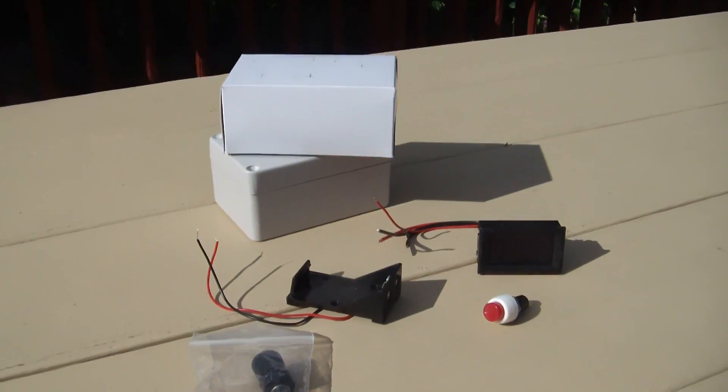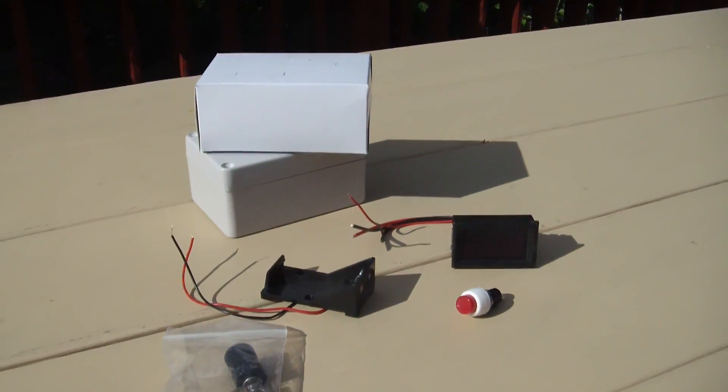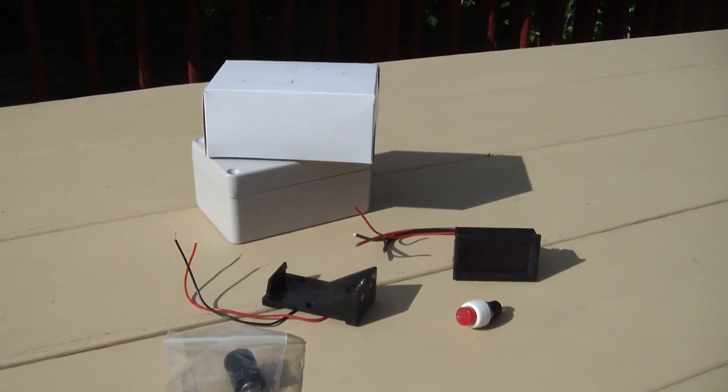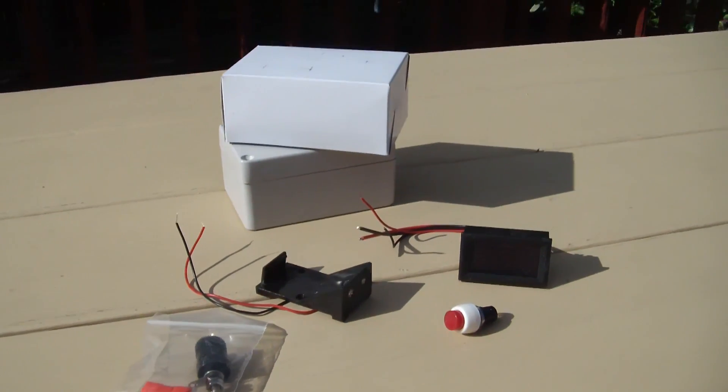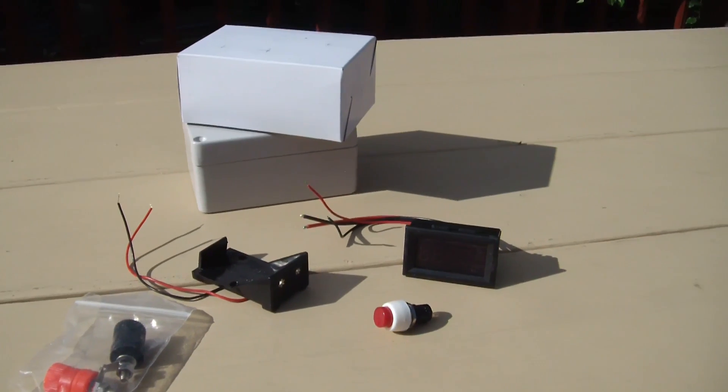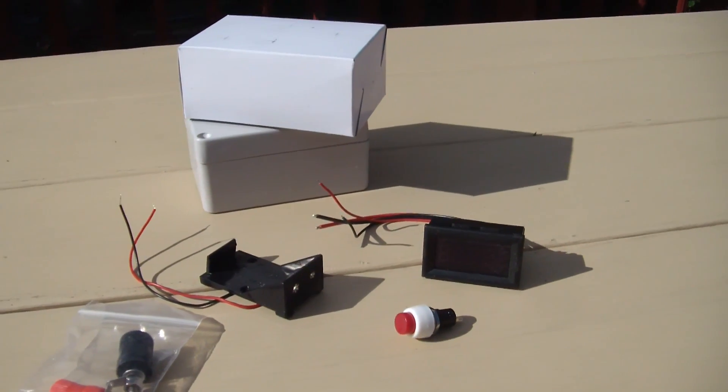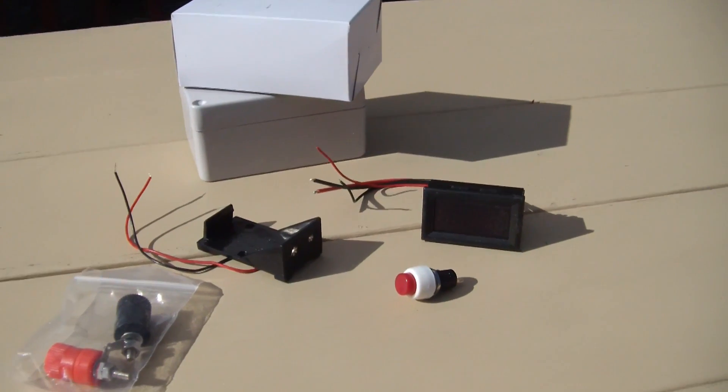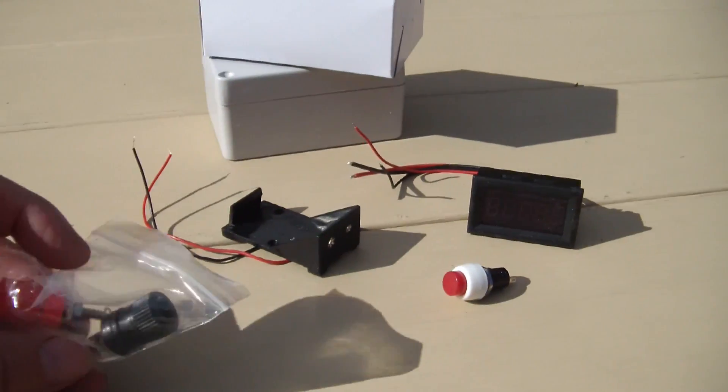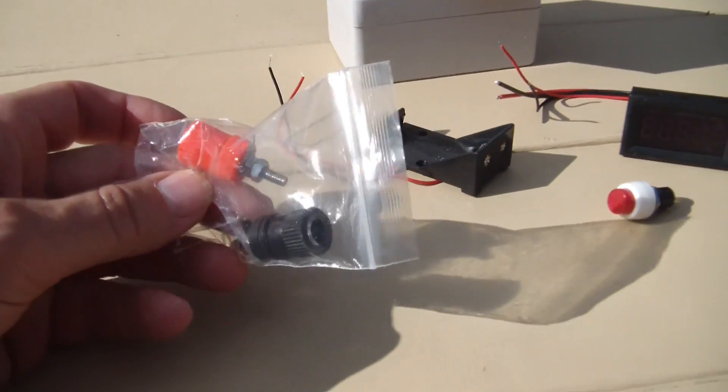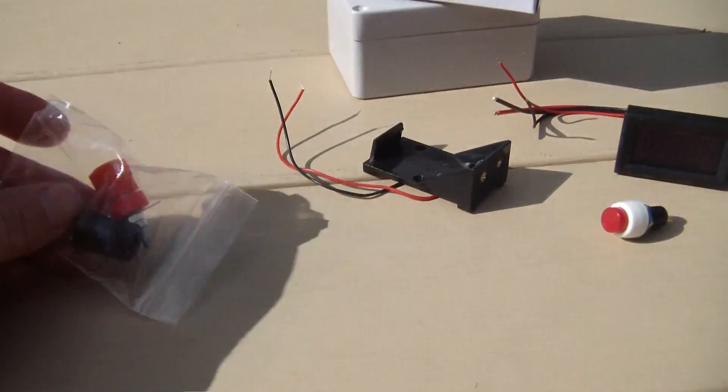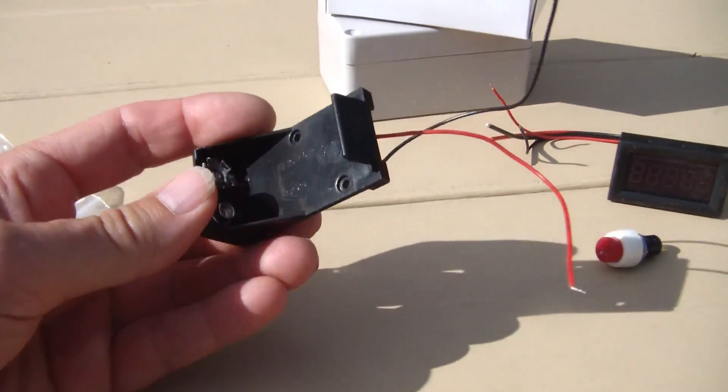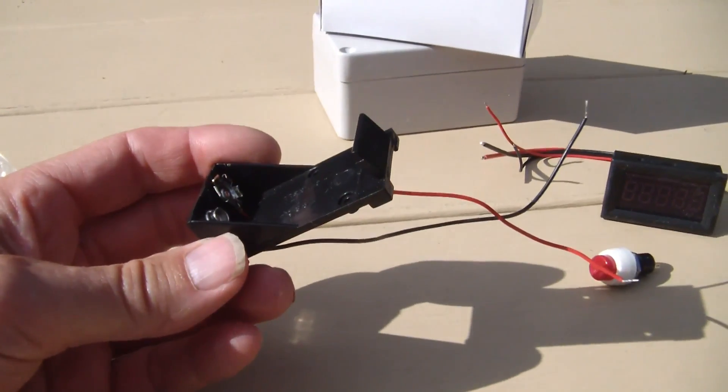Hello and welcome back, this is part two of my milliamp meter project, this is the digital edition. Let me show you what I got, all the pieces. So we have binding posts, cradle for the nine volt battery.